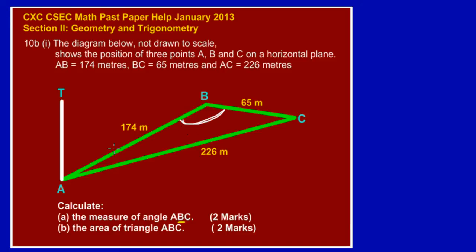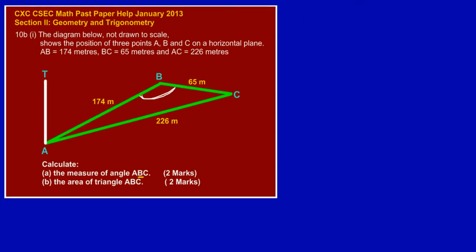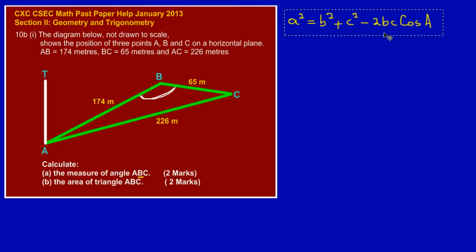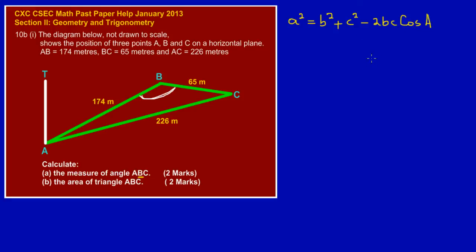When given three sides of a triangle and asked to find an angle, we can use the cosine rule. These formulas are usually given on the CXC paper on the front page. The cosine rule states: a² = b² + c² − 2bc·cos(A), where cos A is the angle we're trying to find.